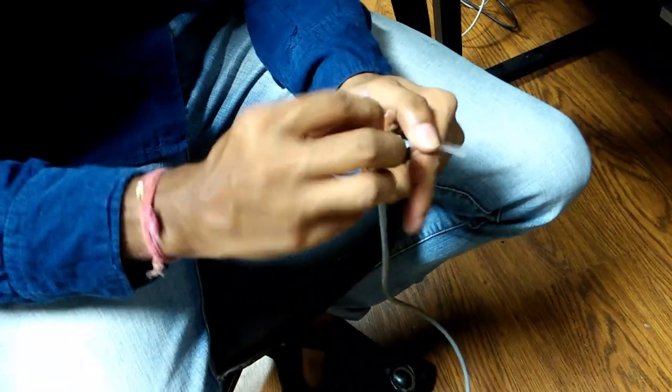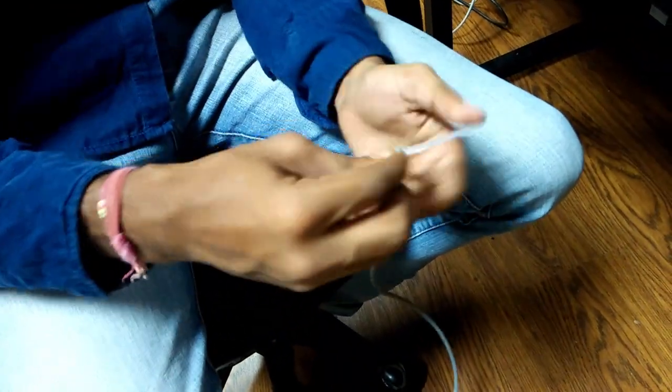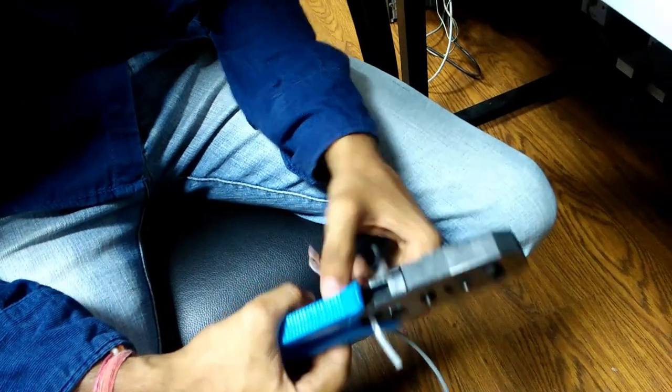Then straighten the wires inside the cable and arrange them into the right order.